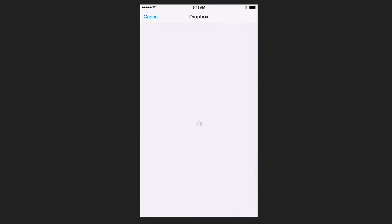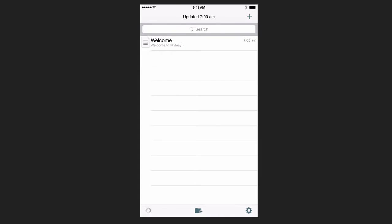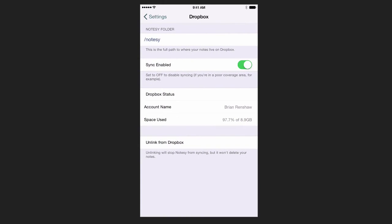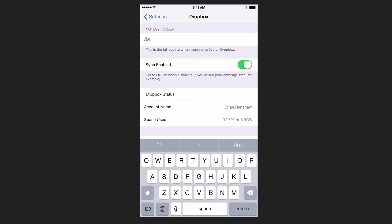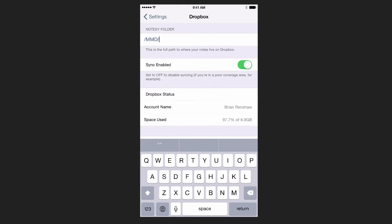The first time you open up Notesy, it will automatically try to link you to Dropbox. Go ahead and click Allow. Then let's go to the settings to make sure it's reading the correct folder. Let's click on Dropbox. It created a folder called Notesy, but we are actually going to change this. Remember that we looked to see where this was on our computer. It was in the folder MMD backslash nvALT.